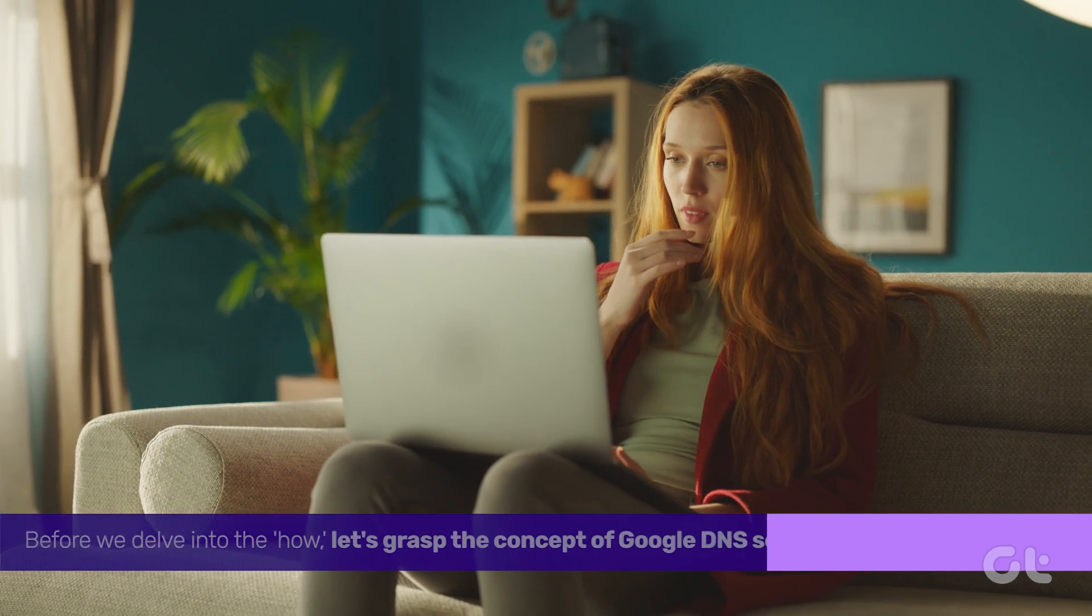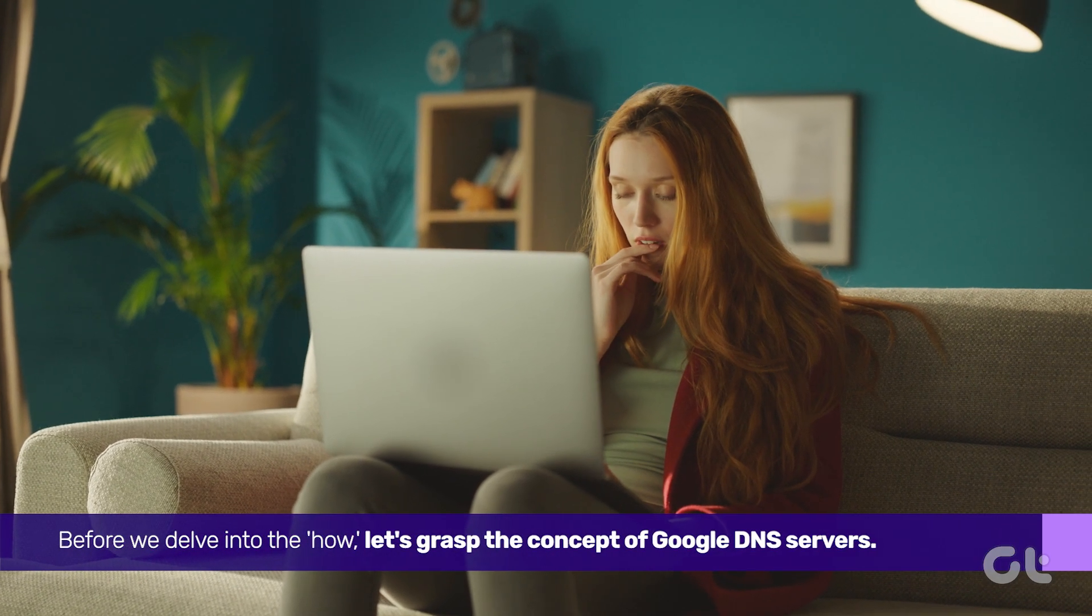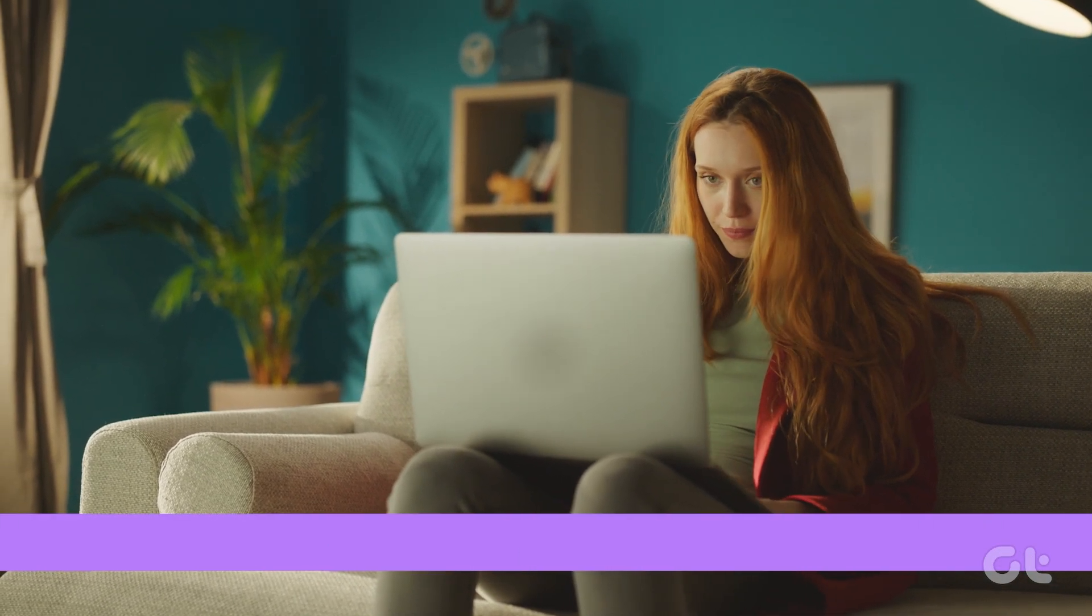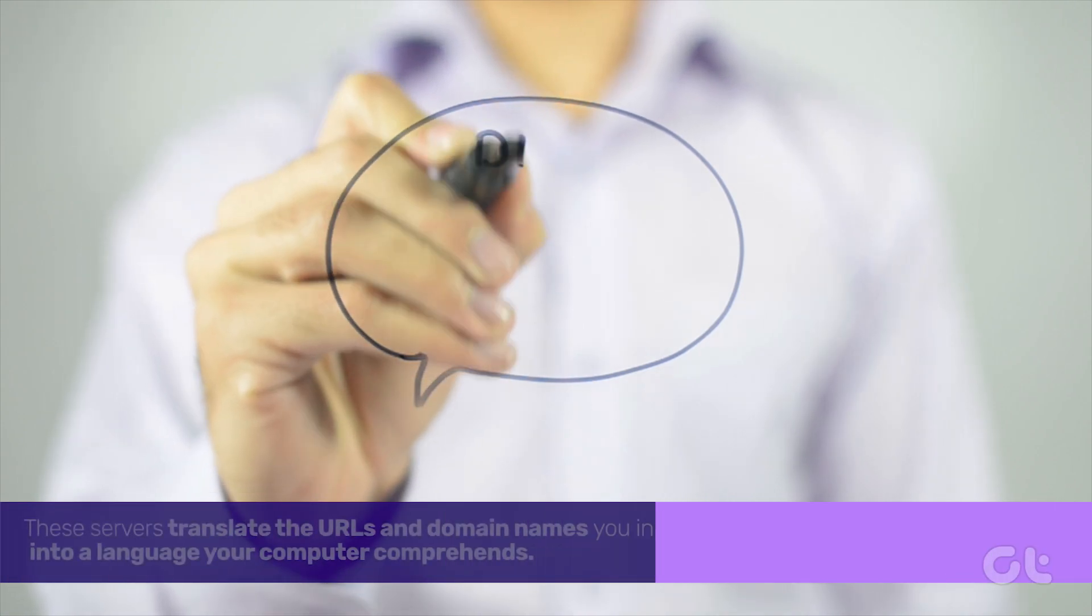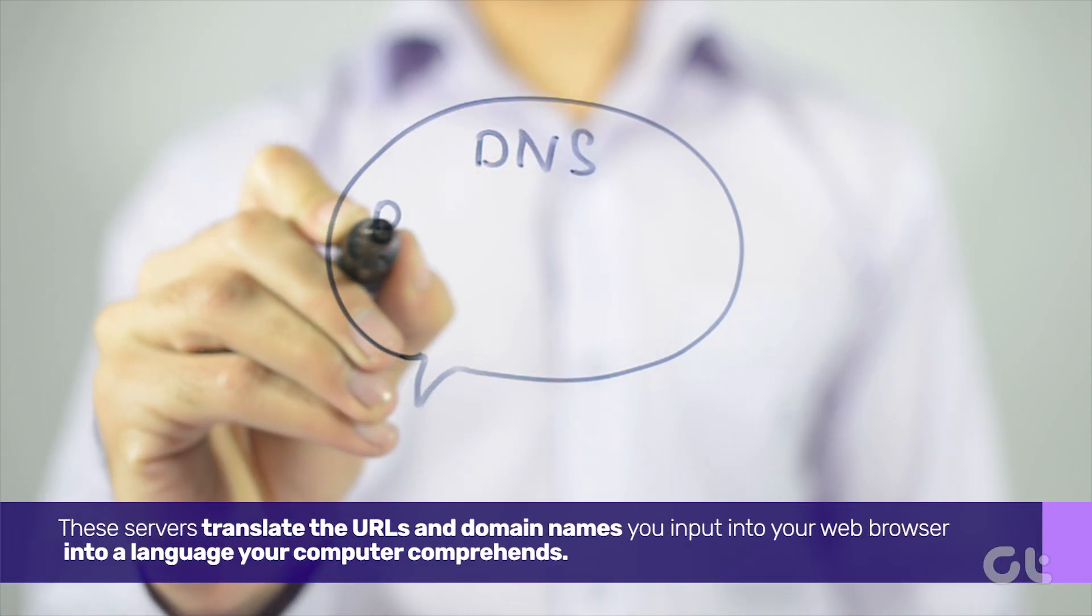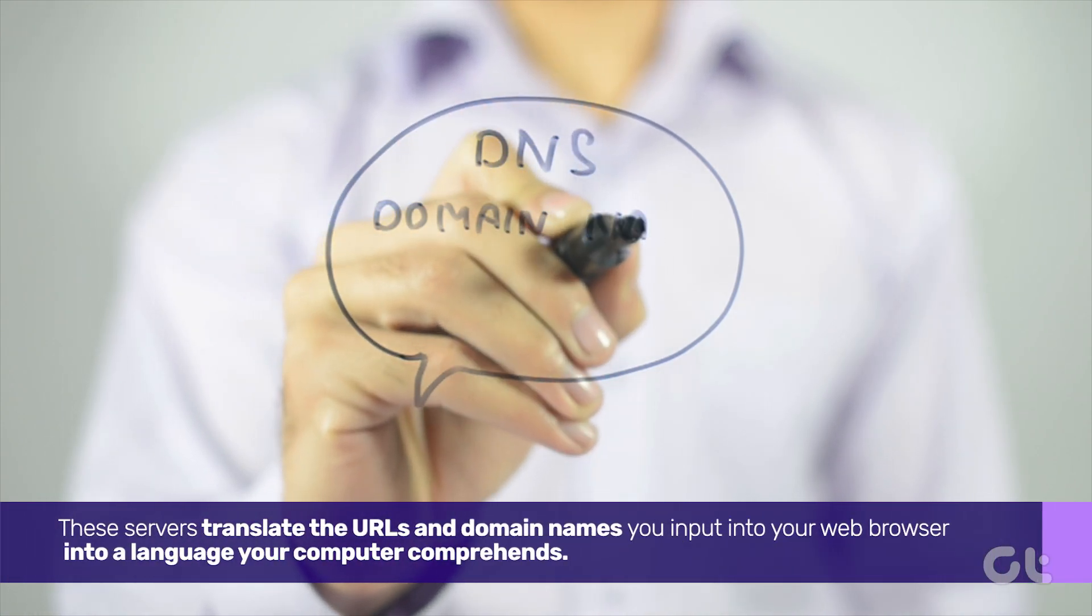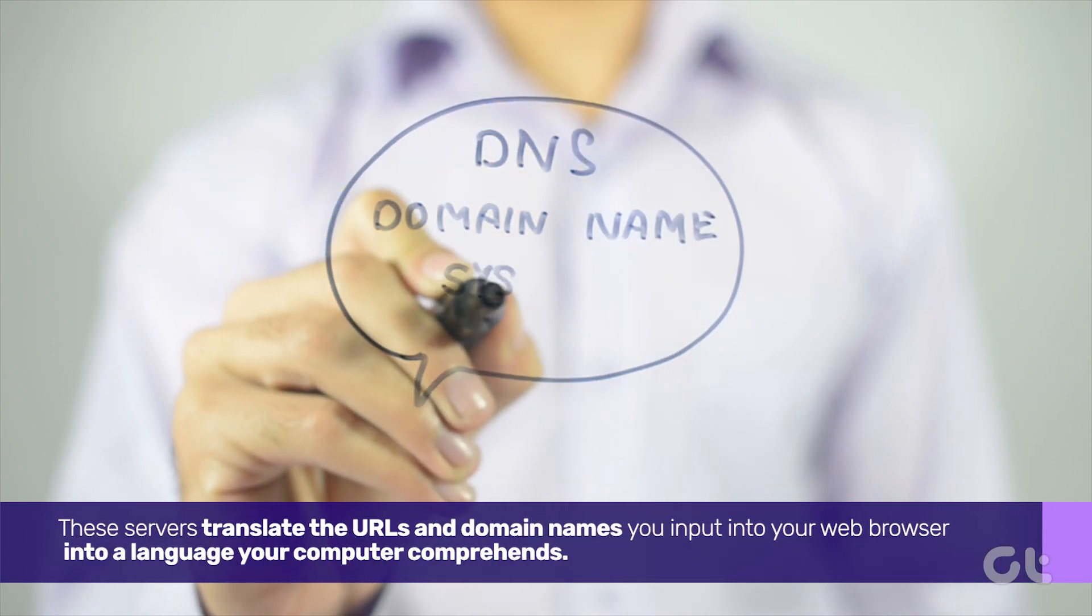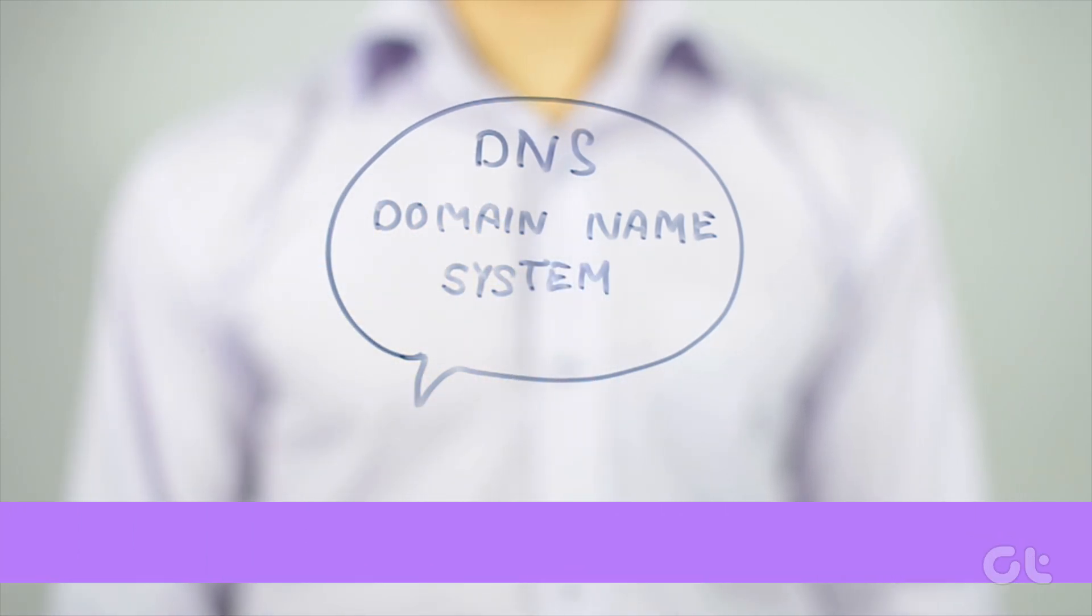Before we delve into the how, let's grasp the concept of Google DNS servers. These servers translate the URLs and domain names you input into your web browser into a language your computer comprehends.